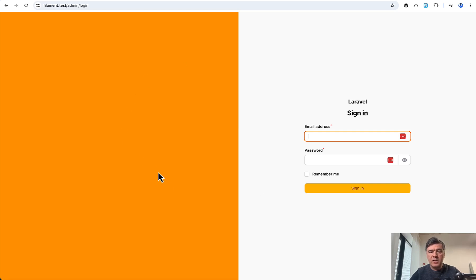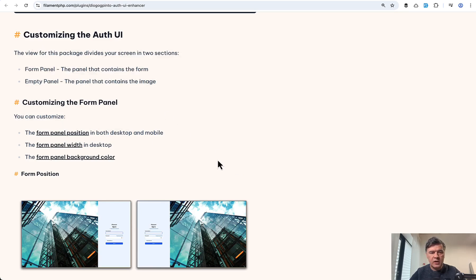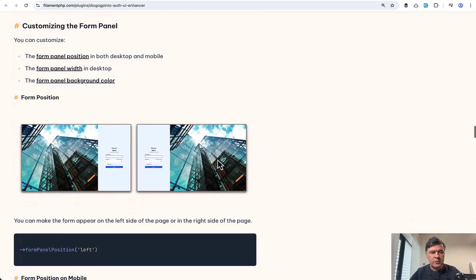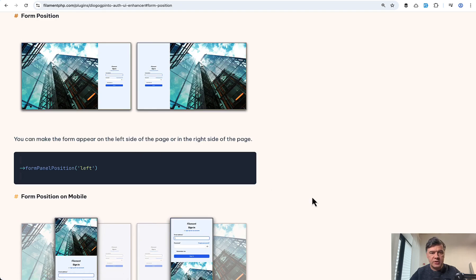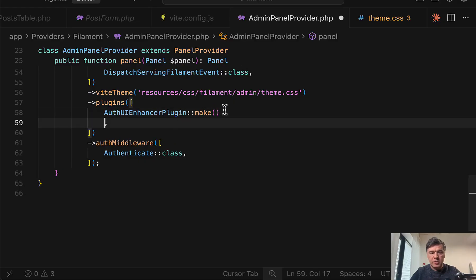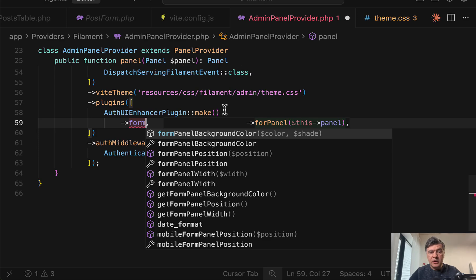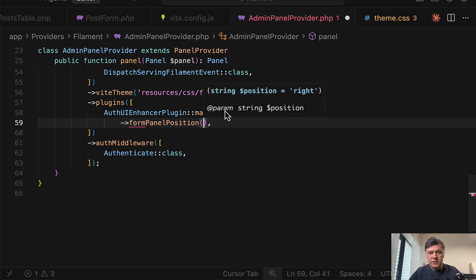Then what else we can do with this page? So if we scroll further through the docs of that package, we can customize the UI in various forms, for example, form panel position. So in here, in addition to make, we add form and you can see how many methods are suggested here.